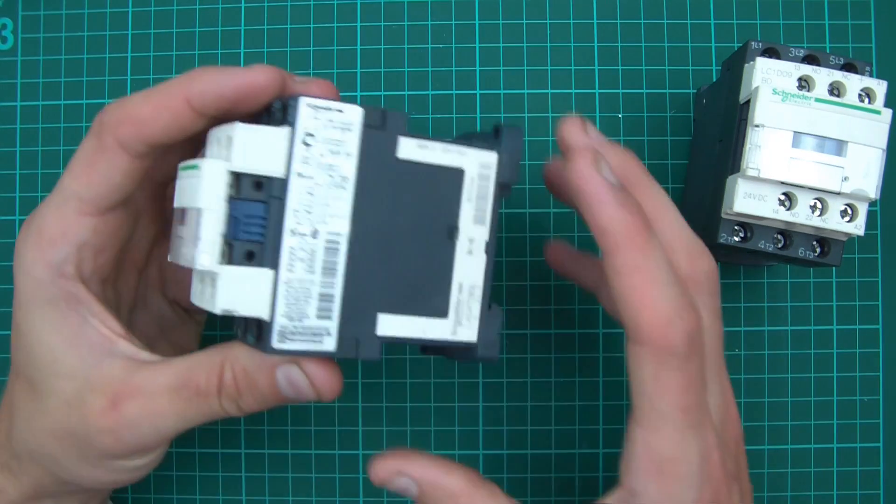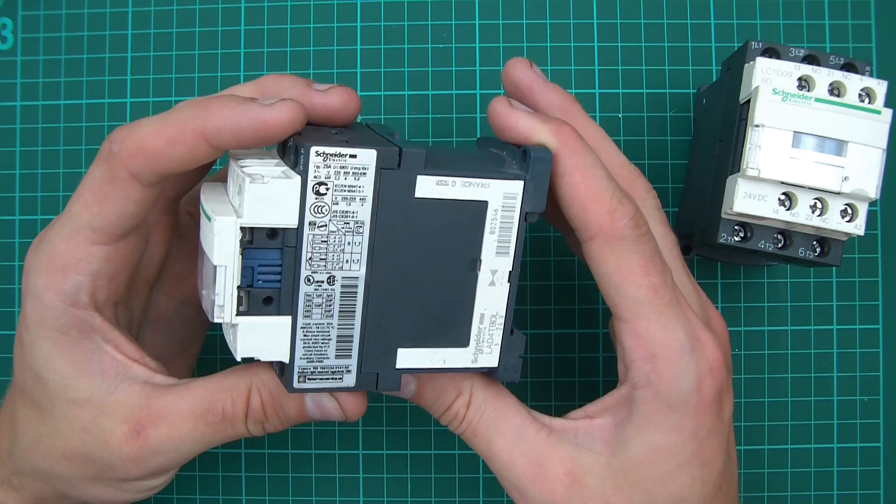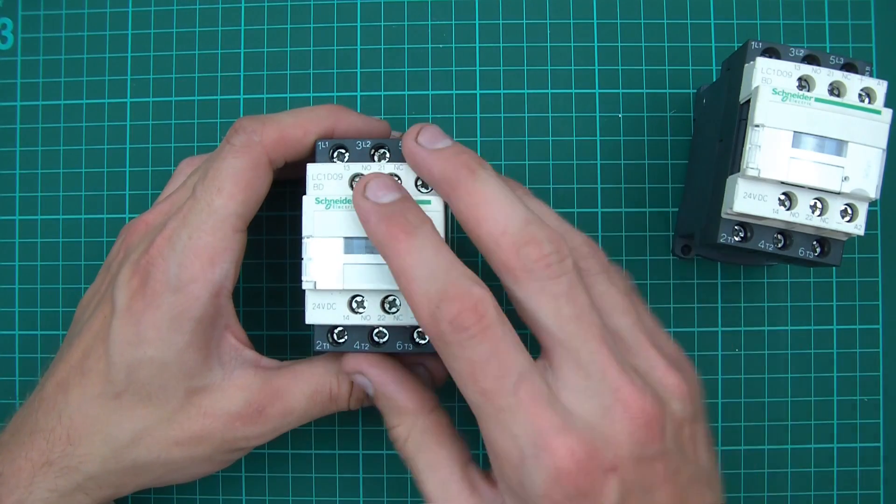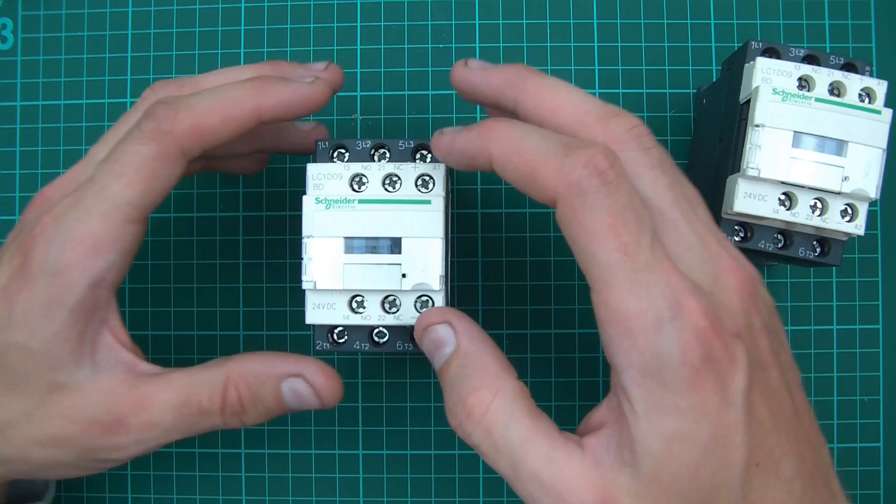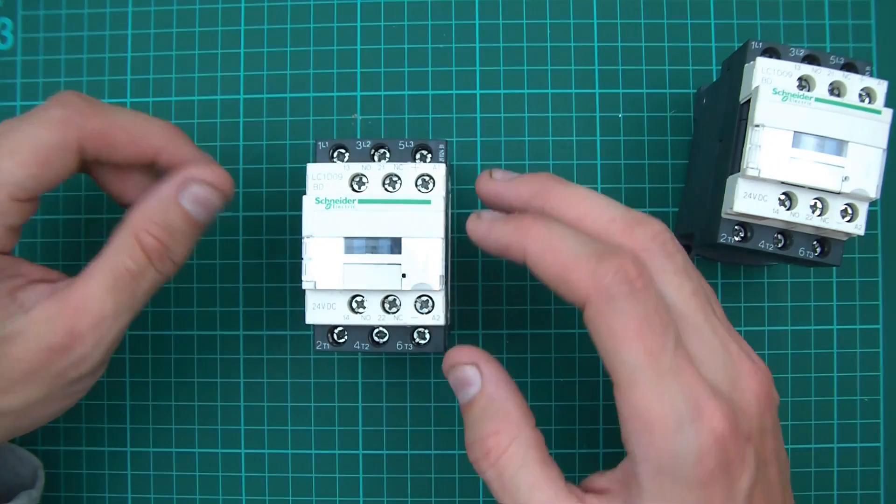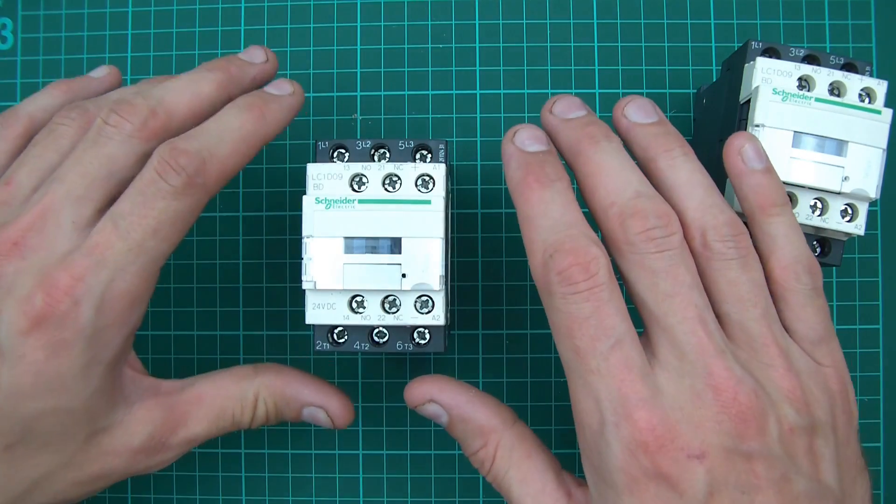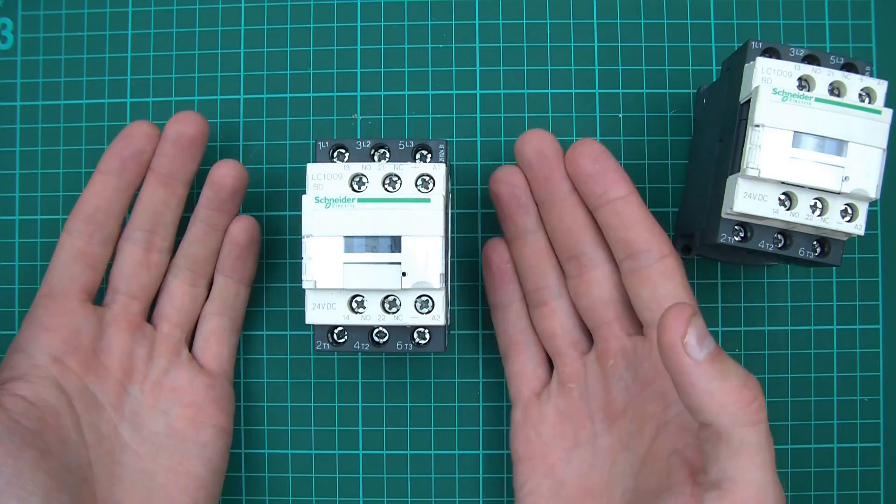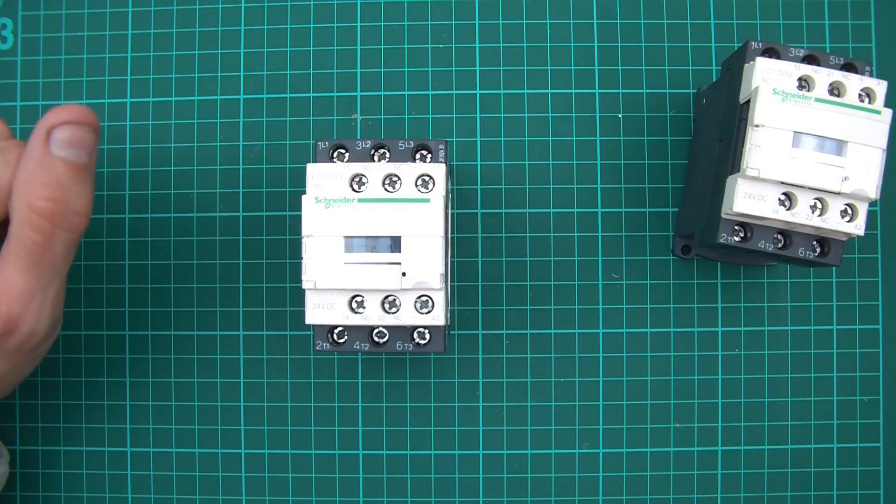The other thing we need to be concerned with is the coil voltage. The way these things work is that you power a coil, and when the coil is powered it contacts everything, and when the coil is not powered it disconnects everything.